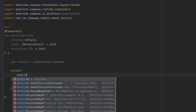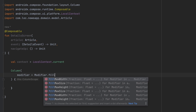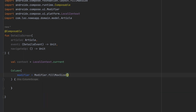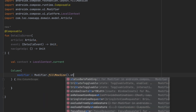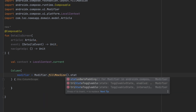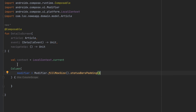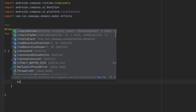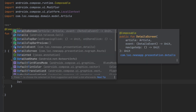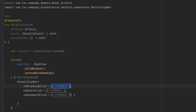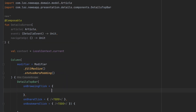In the detail screen composable, we'll need the context. Let's get that here. We want to add status bar padding, and then we can call the 'DetailsTopBar'.